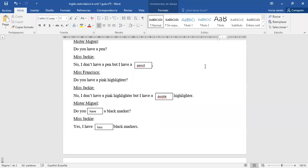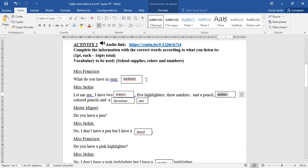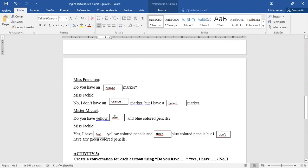So, those are the answers. Backpack, erasers, 12, correction pen, pencil, purple, half, 2, orange, brown, green, 2, three and don't.